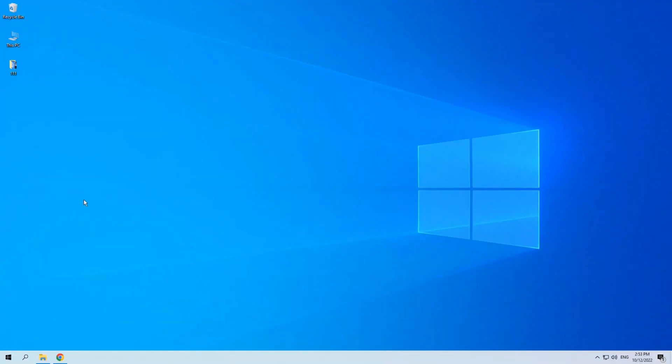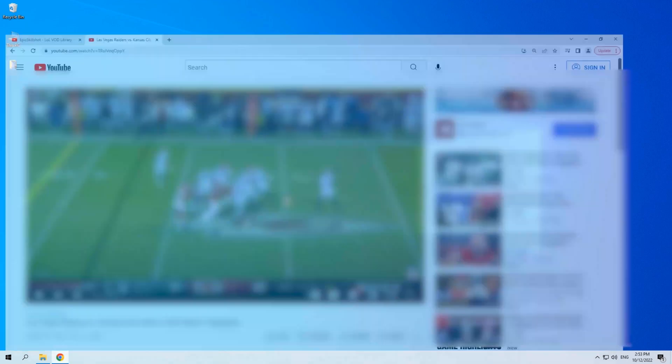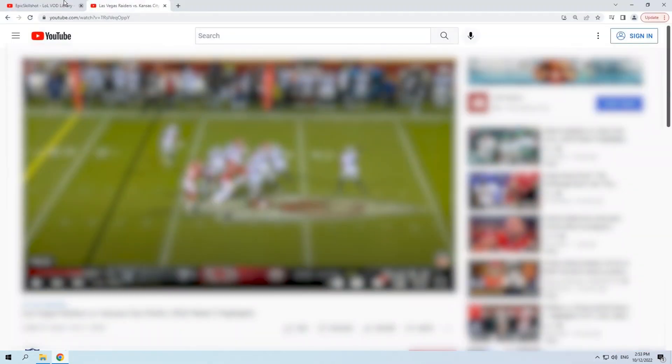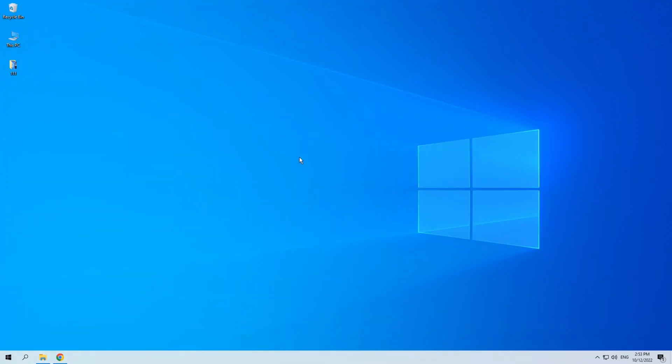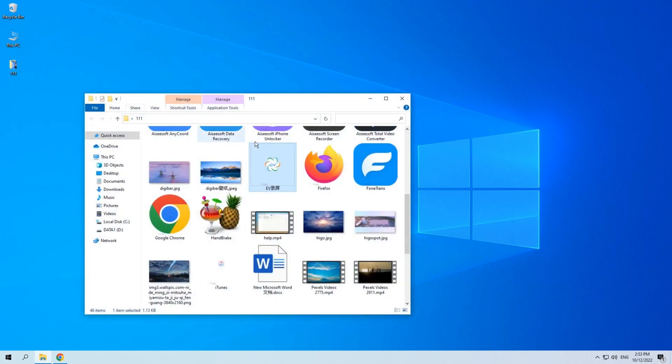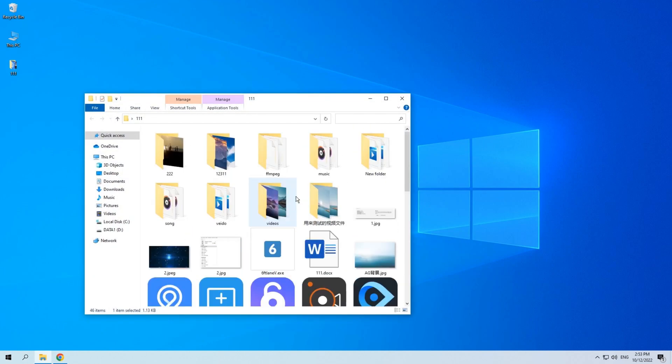Hello guys, welcome back to Digibur. Some Windows 10 users are confronted with the issue that they can't record their computer screen. Today, I will show you how to do it. If you are interested in it, keep watching.